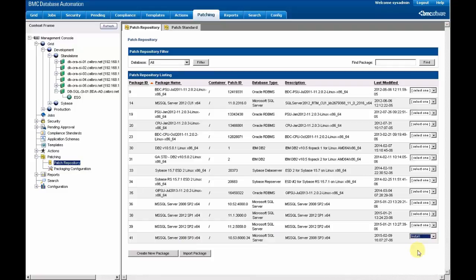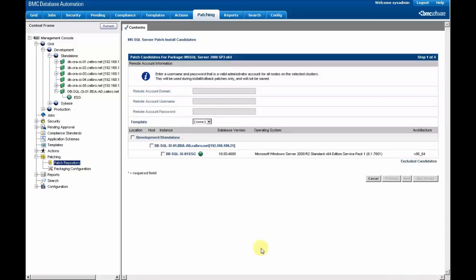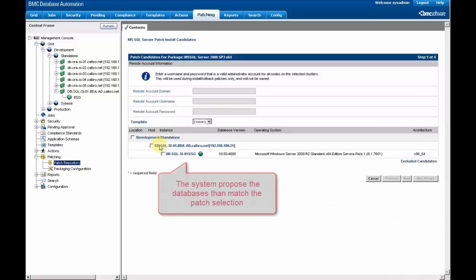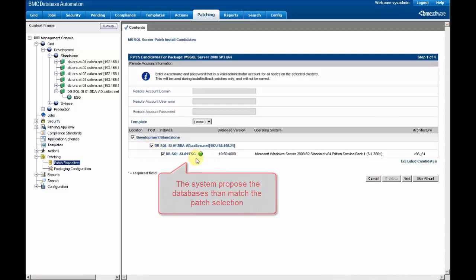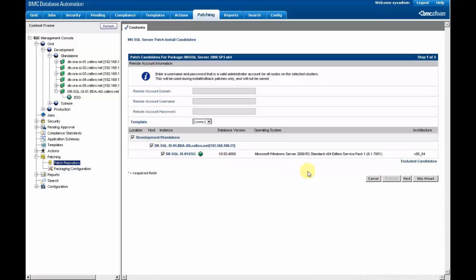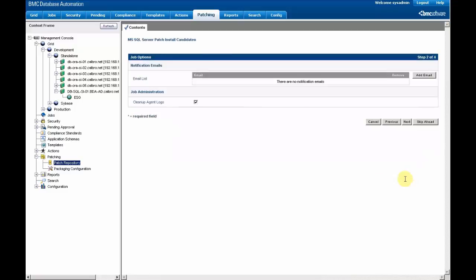We are going to install this one. So the system automatically targets the good instance based on the characteristics of the patch, and we just have to select the appropriate instance.